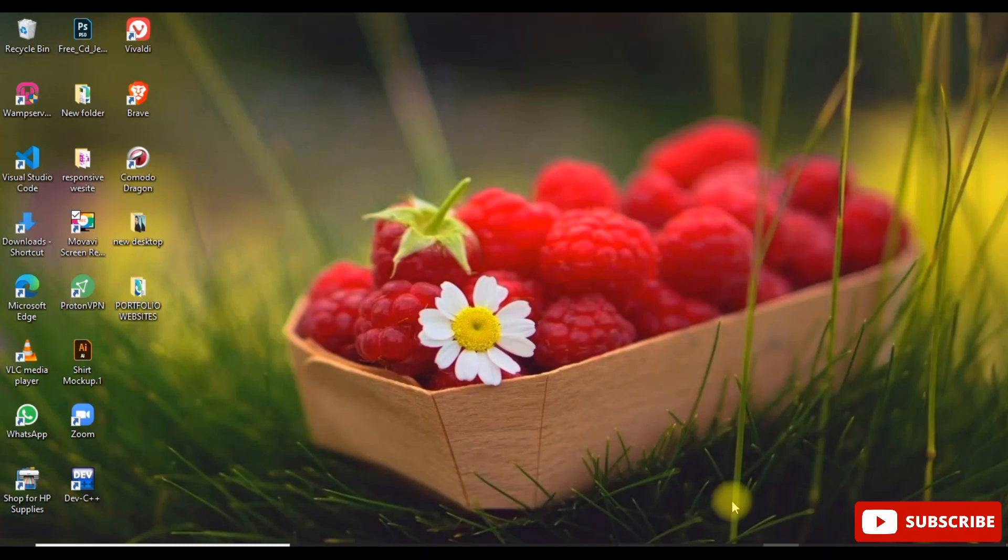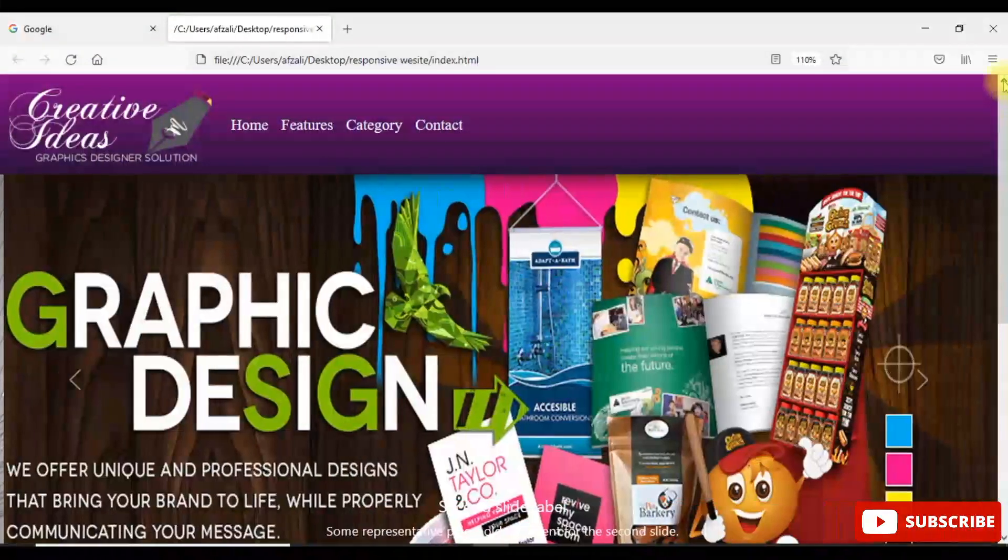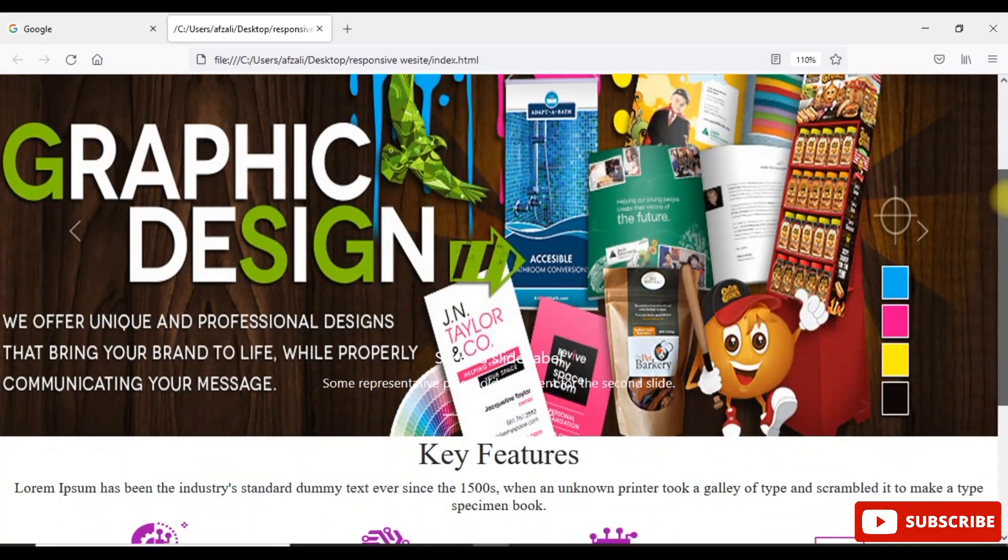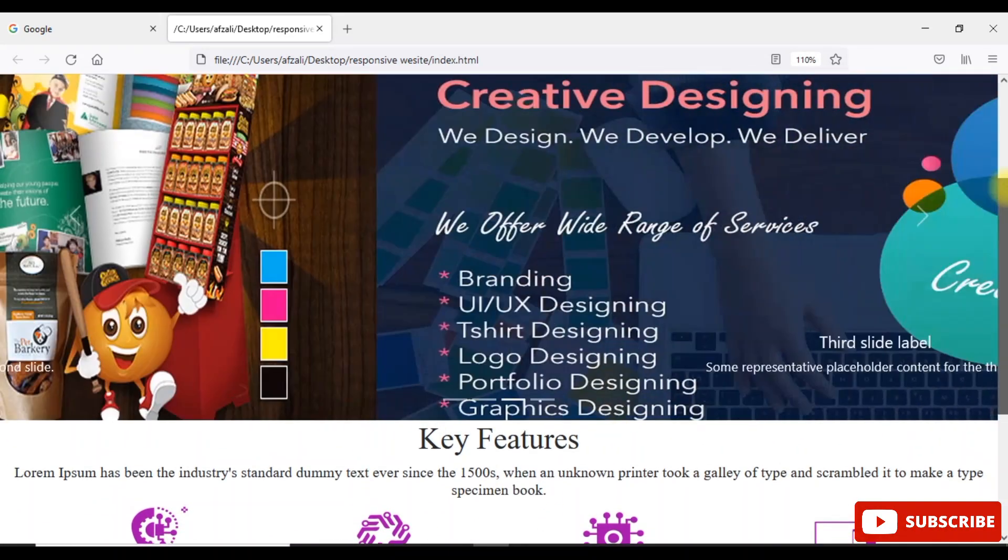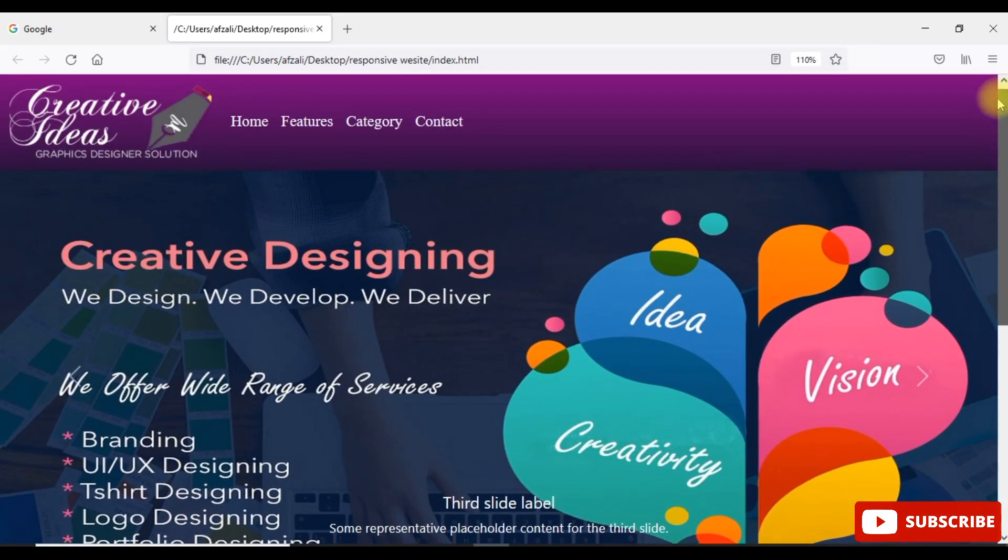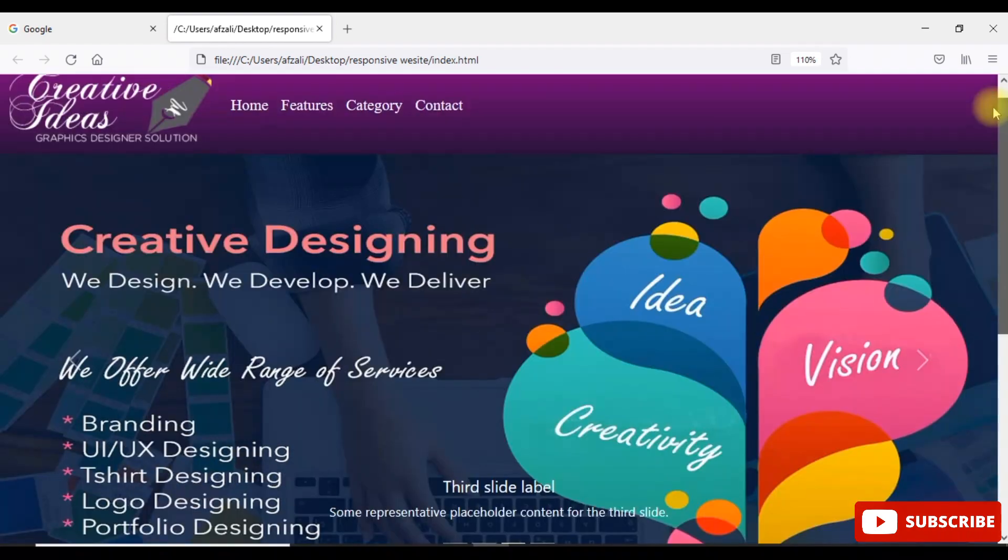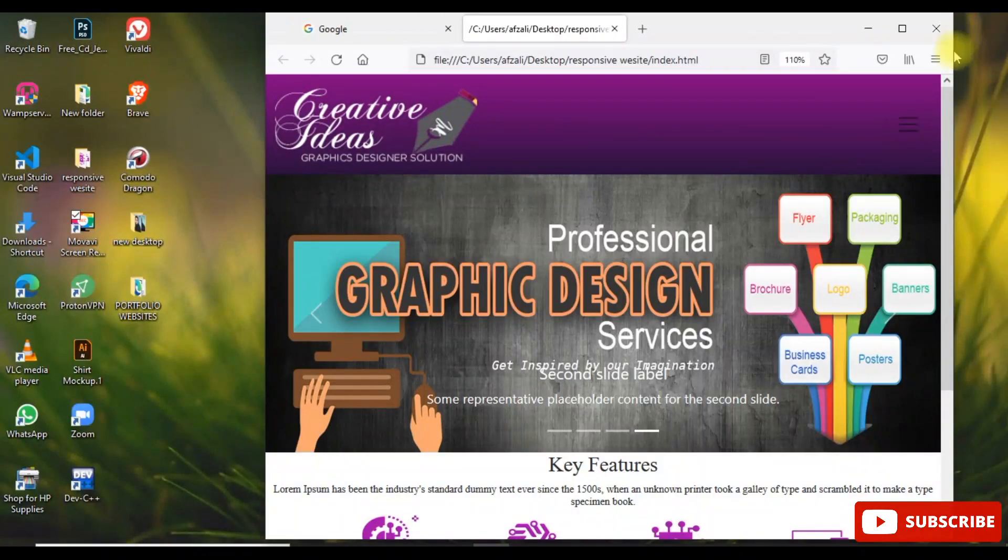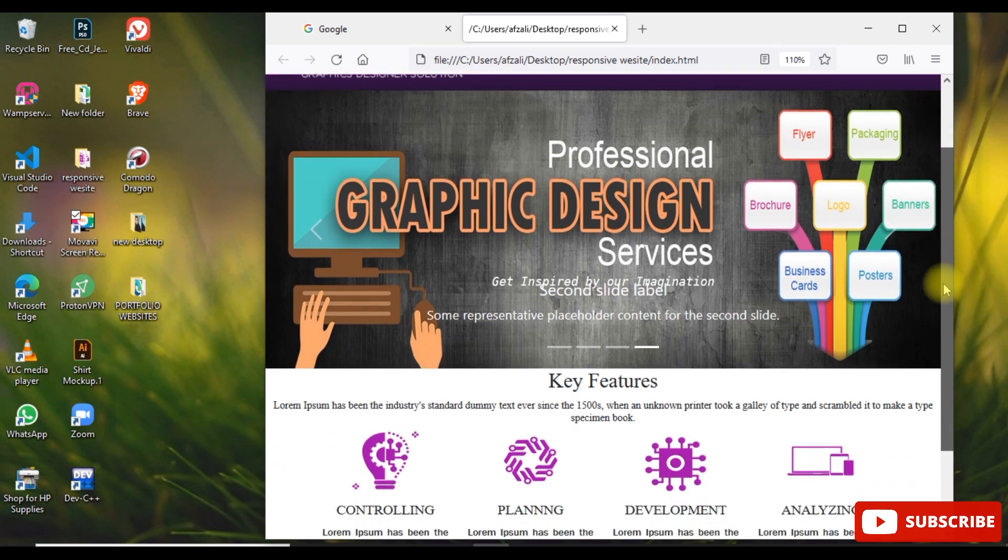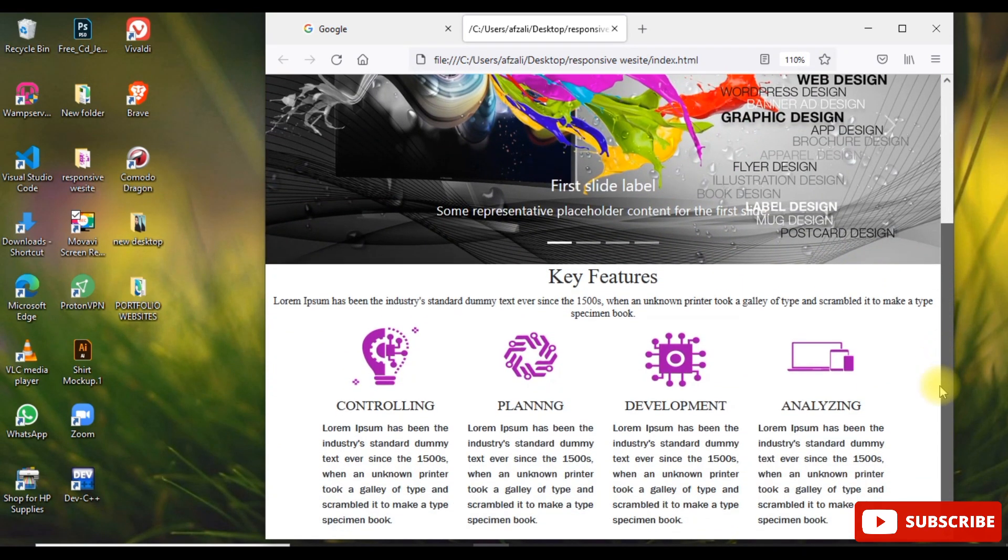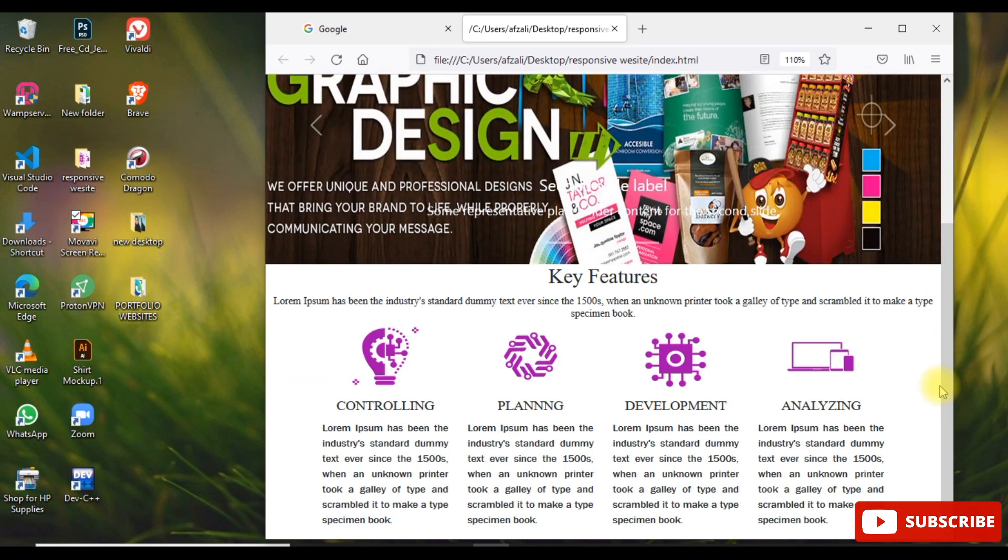Assalamu alaikum guys, I hope you all are fine. I am Shagufta Shafi. In the last classes we talked about bootstrapping using HTML5, and in the last class we learned about how to make the slider. Now today we are going to learn how to divide your page and section into different columns and rows.